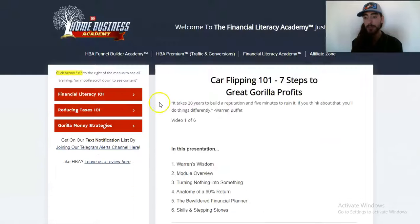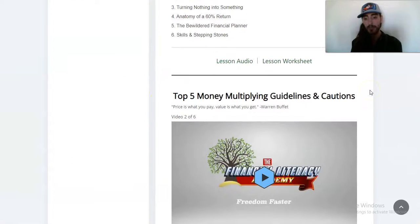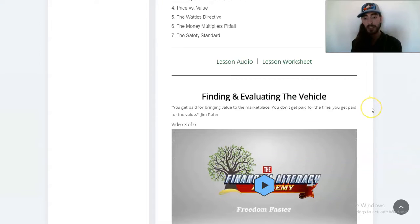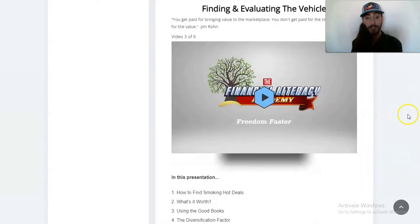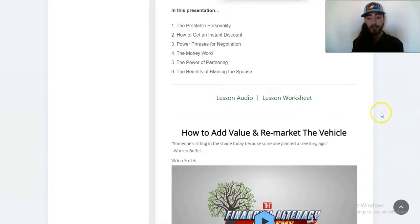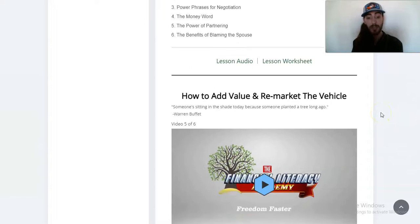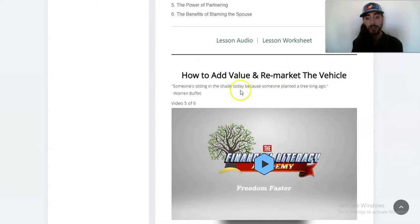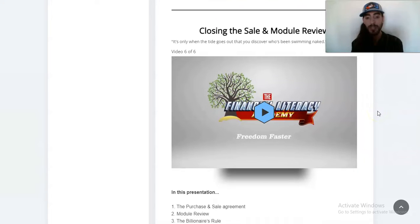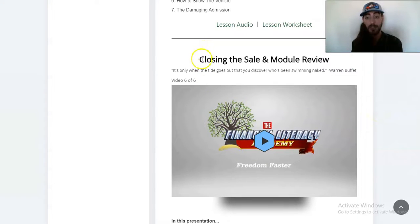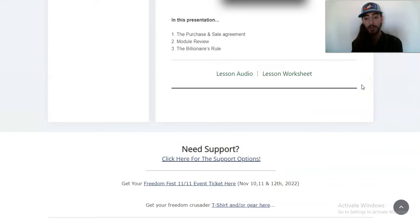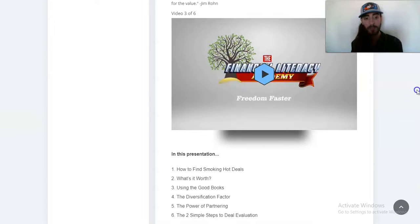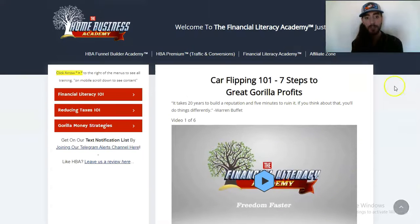For example, in the car flipping 101 section, we've got top five money multiplying guidelines and cautions, finding and evaluating the vehicle, how to negotiate the purchase, how to add value and remarket the vehicle. You need to know what things actually add value versus what's just a waste of your money, so you're not spending on things that won't increase the sale price. Then closing the sale and module review.